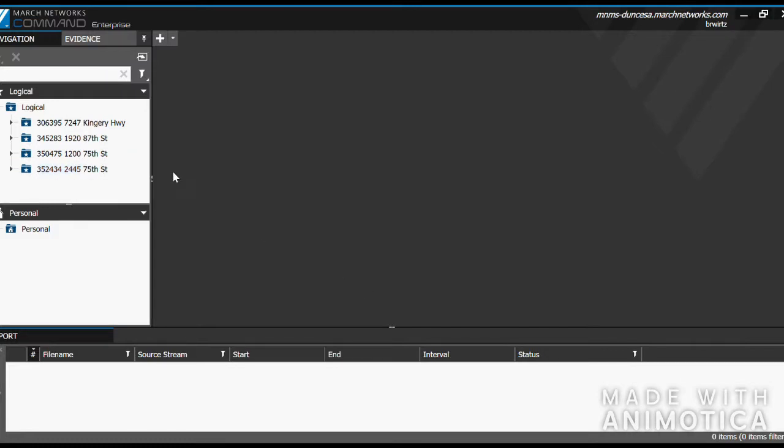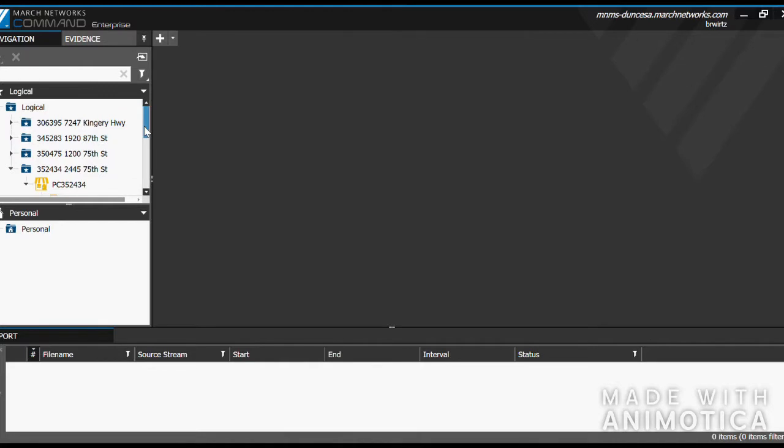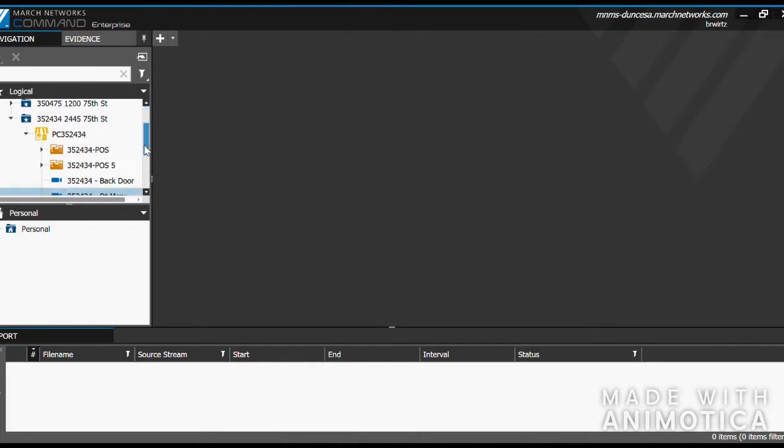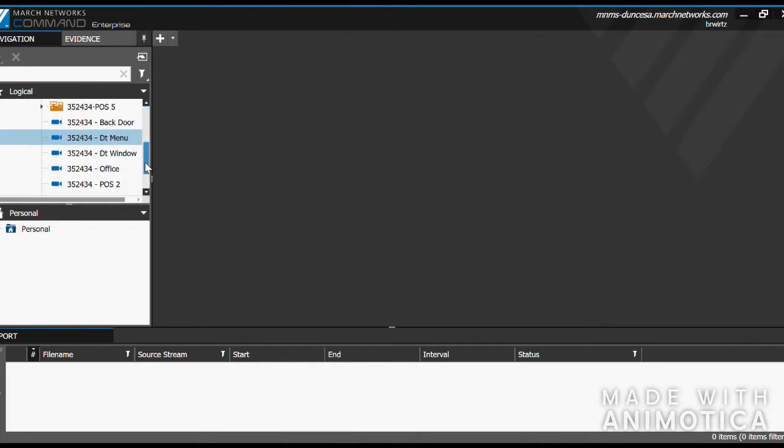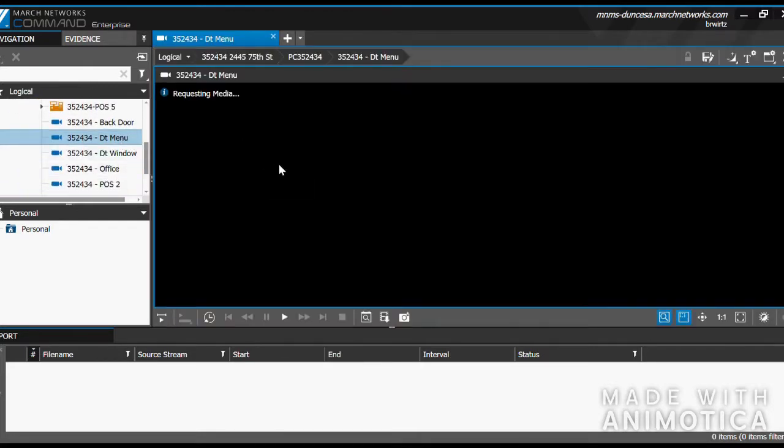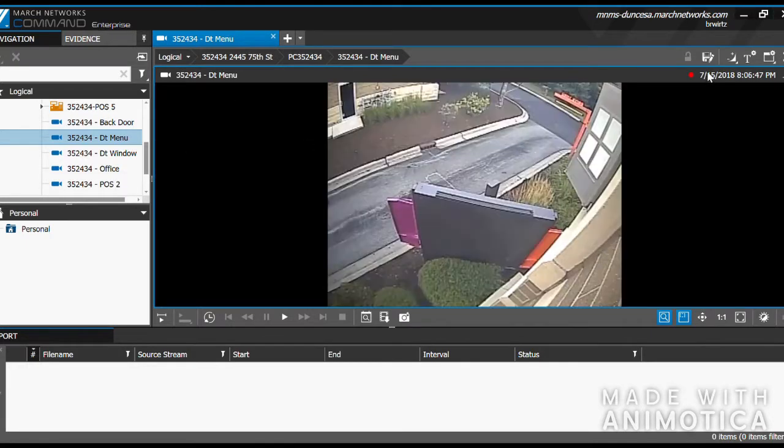Housed inside each of these folders, there are different cameras for each location. Scroll down and you can either double-click or click and drag into this area to view that camera.